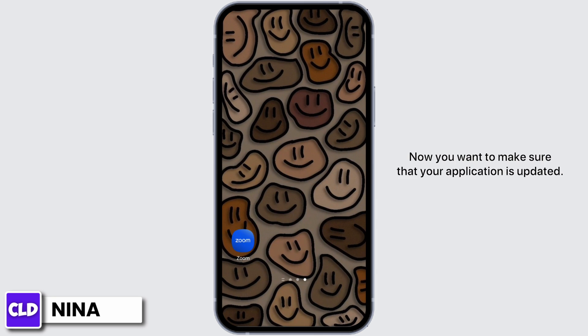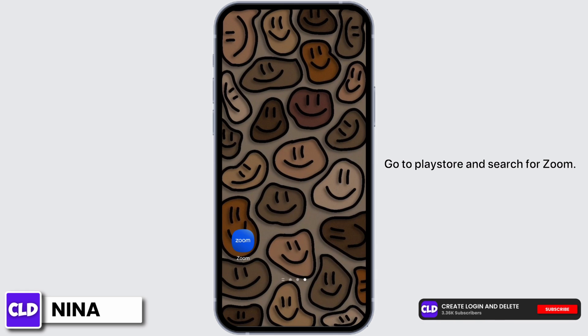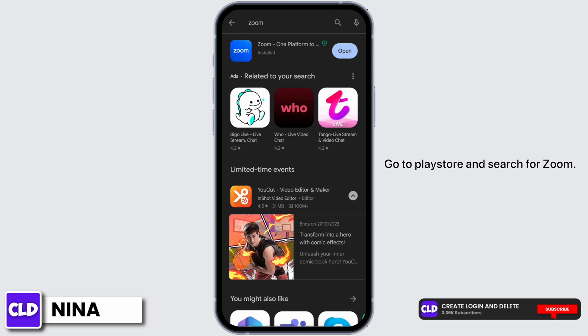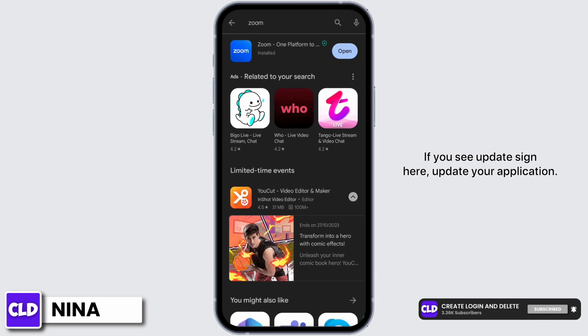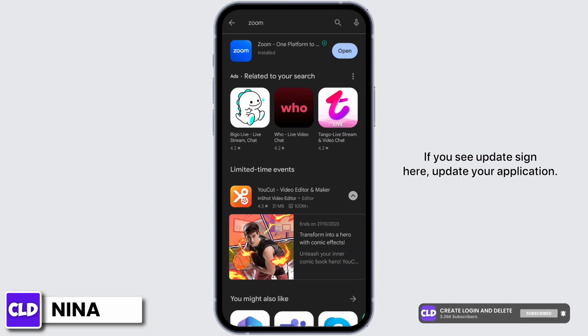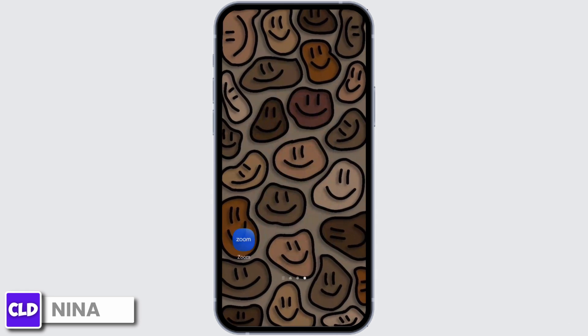Now you want to make sure that your application is updated. Go to Play Store and search for Zoom. If you see update sign here, update your application, restart your device and this should fix your problem. Thanks for watching.